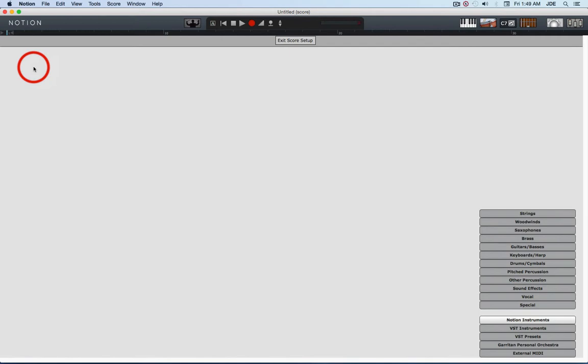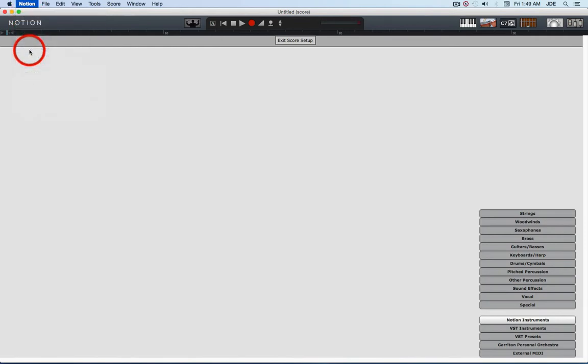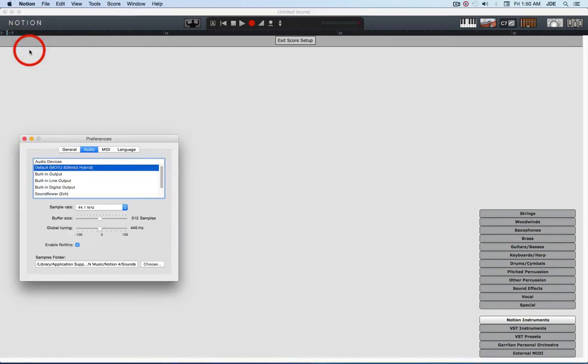First thing you want to do is start Notion by itself and check Notion preferences.